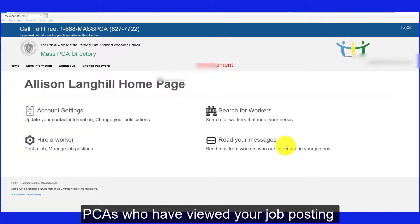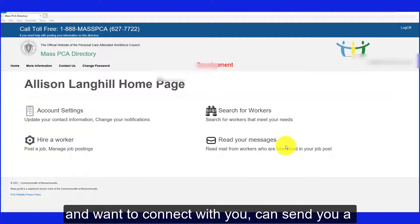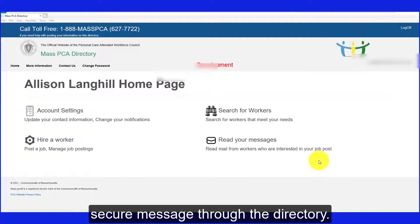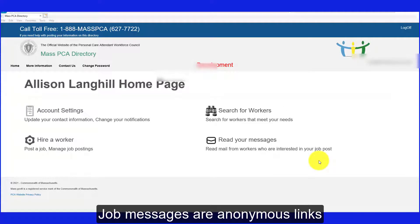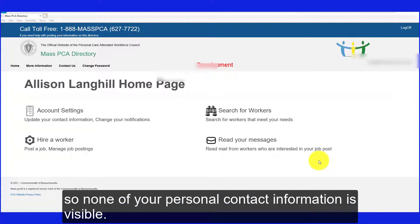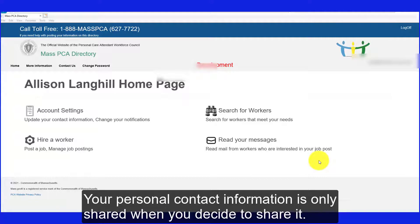PCAs who have viewed your job posting and who want to connect with you can send you a secure message through the directory. Job messages are anonymous links so none of your personal contact information is visible. Your personal contact information is only shared when you decide to share it.